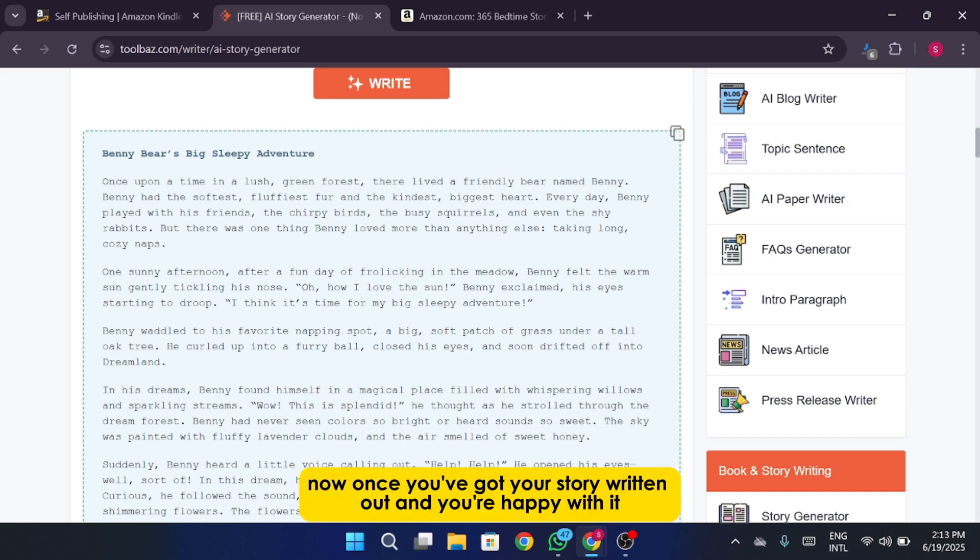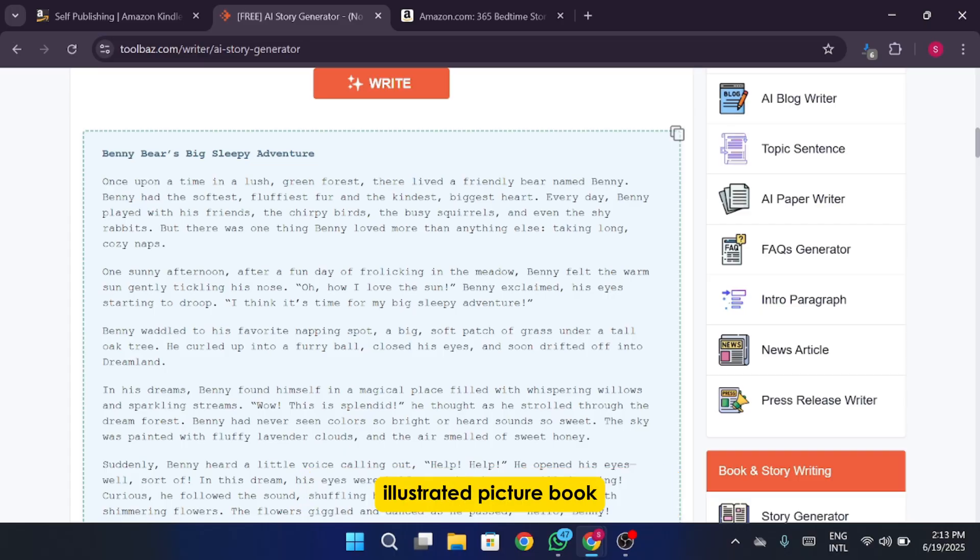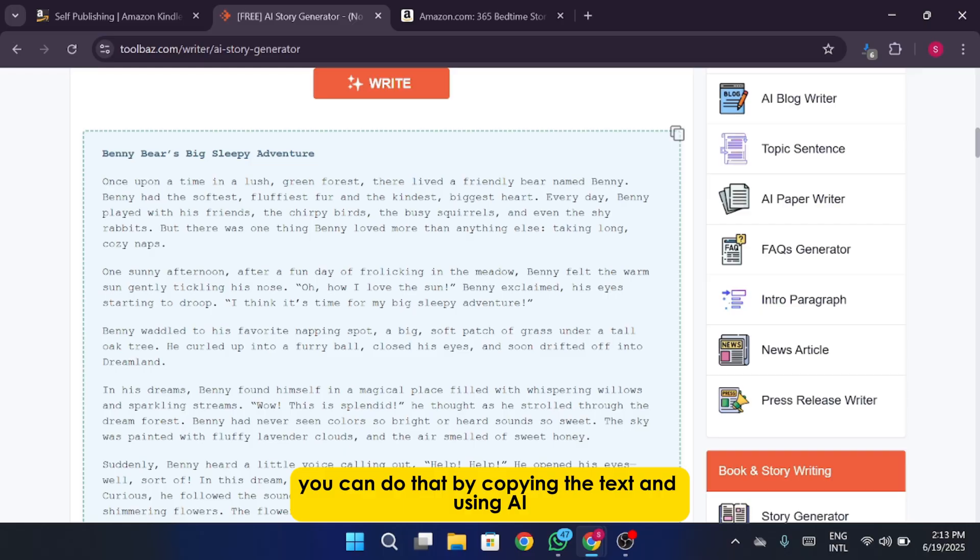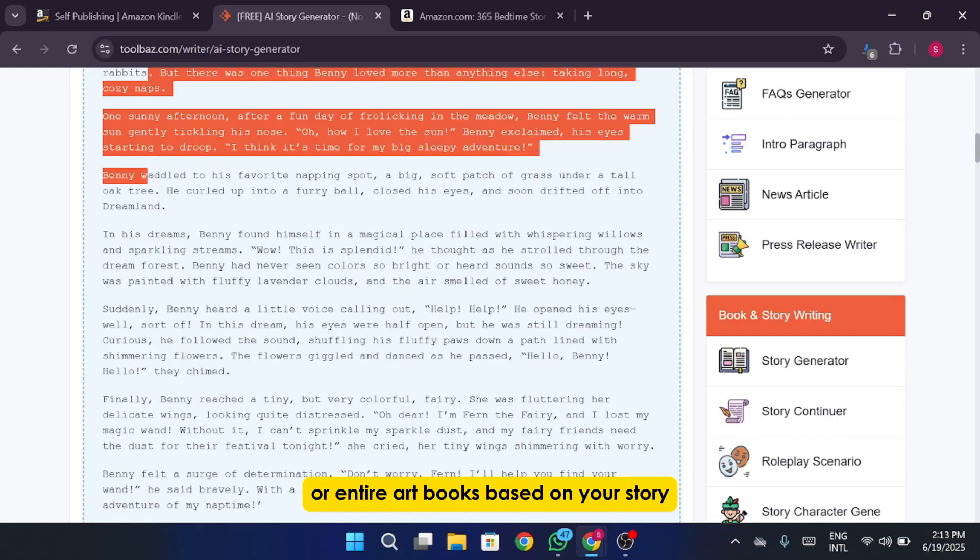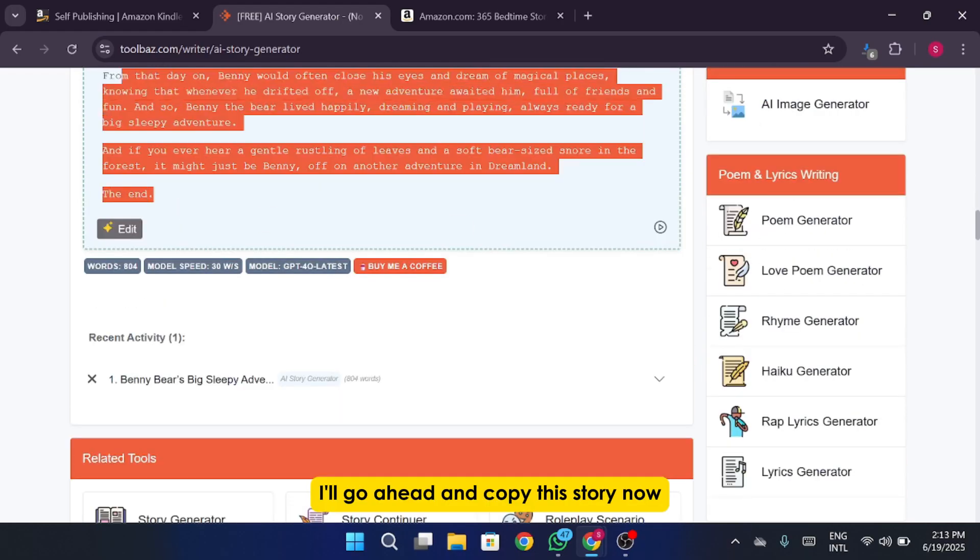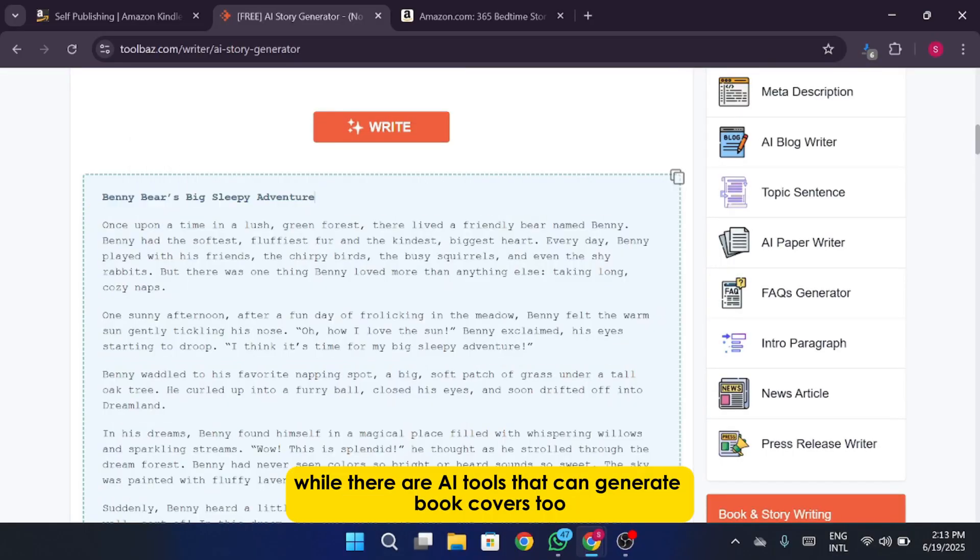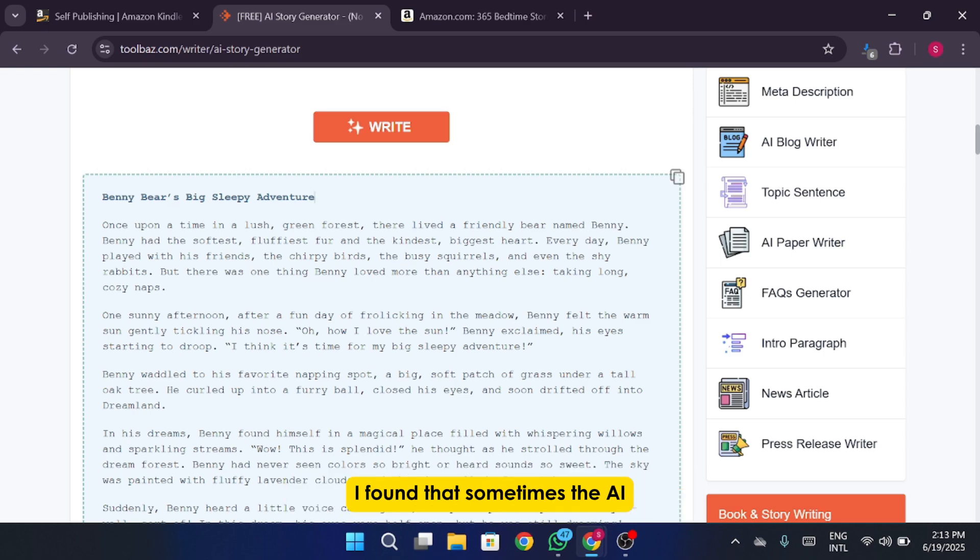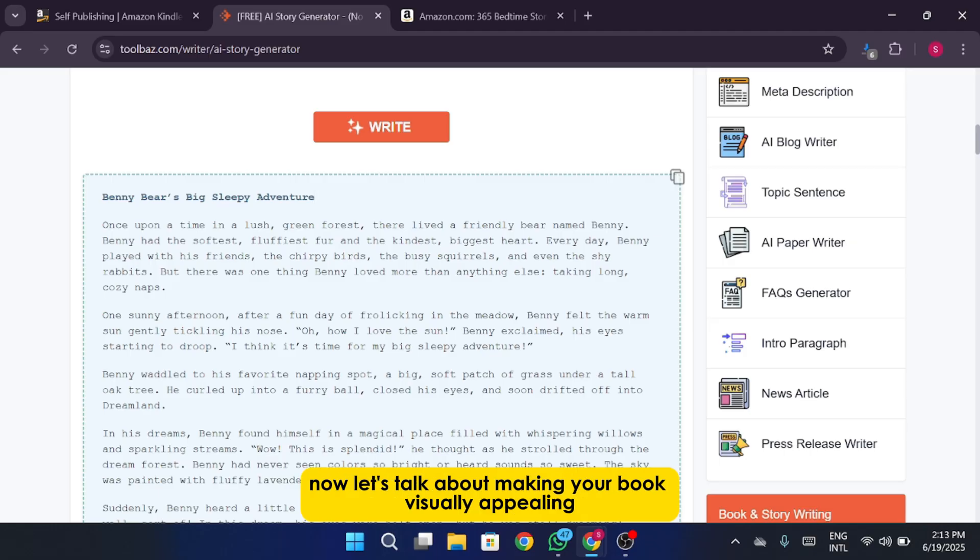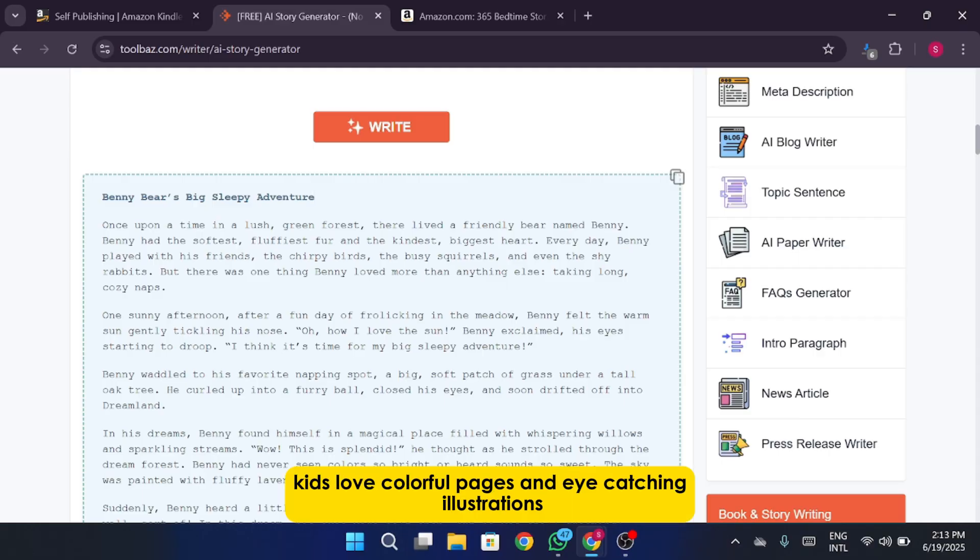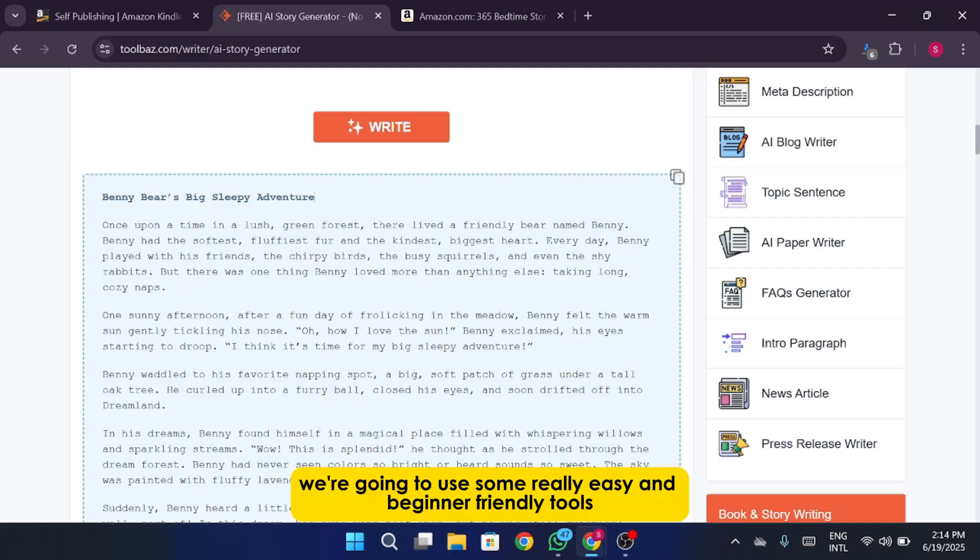Now once you've got your story written out and you're happy with it, the next step is to start thinking about turning it into a fully illustrated picture book. That means we're going to need some artwork to go along with the story. You can do that by copying the text and using AI tools to generate illustrations or entire art books based on your story. I'll go ahead and copy this story now so we can use it in our design process. And just a heads up, while there are AI tools that can generate book covers too, I've found that sometimes the AI-generated covers aren't exactly the most polished or professional-looking. Now let's talk about making your book visually appealing. Because let's be honest, kids love colorful pages and eye-catching illustrations. To do that we're going to use some really easy and beginner-friendly tools.